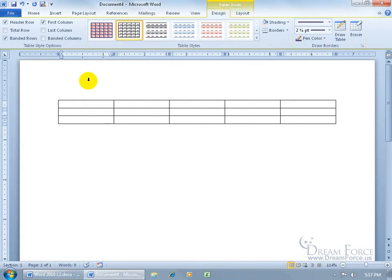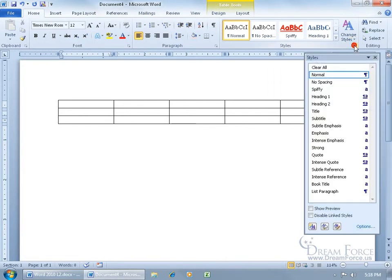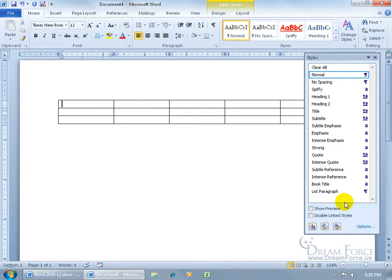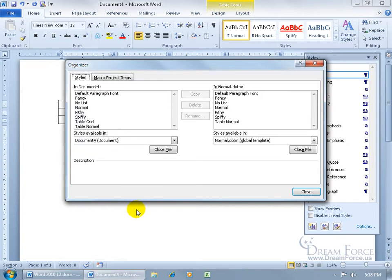But when it comes to deleting, if you want to go ahead and keep it from appearing in all new documents, then this is how you do it. Come up here, click on the Home tab, go to the Styles group, click on its expandable dialog box button so it opens up the Styles task pane. Then come down here, click on Manage Styles, it opens up, then click on Import-Export. That's a lot of steps.